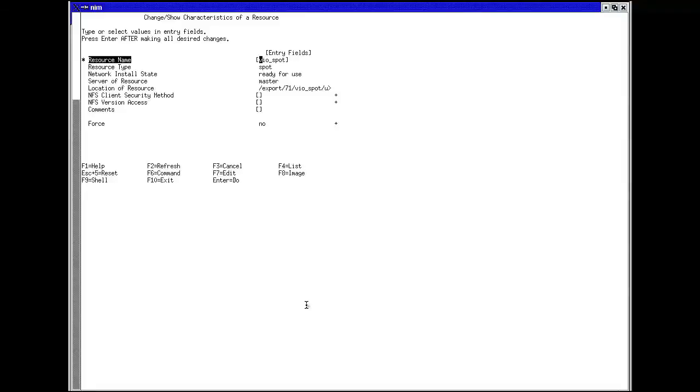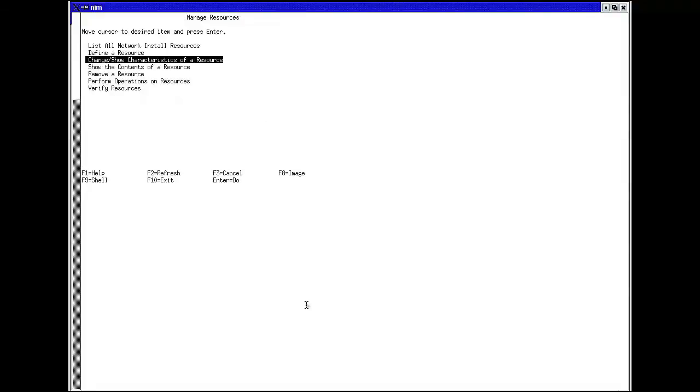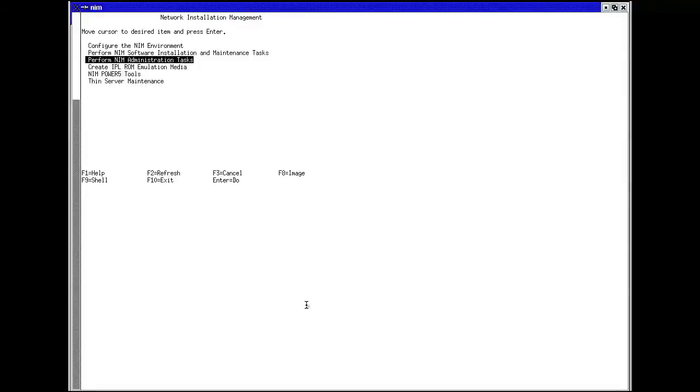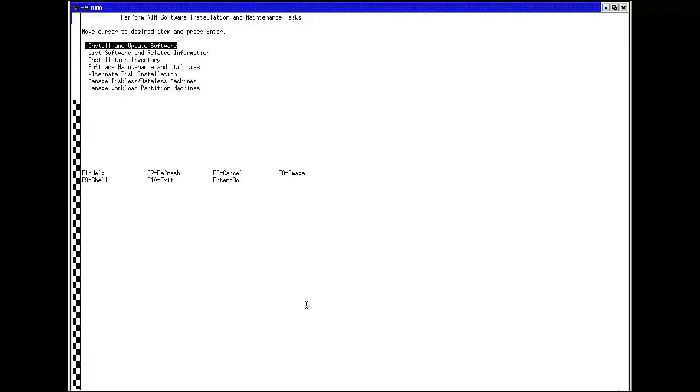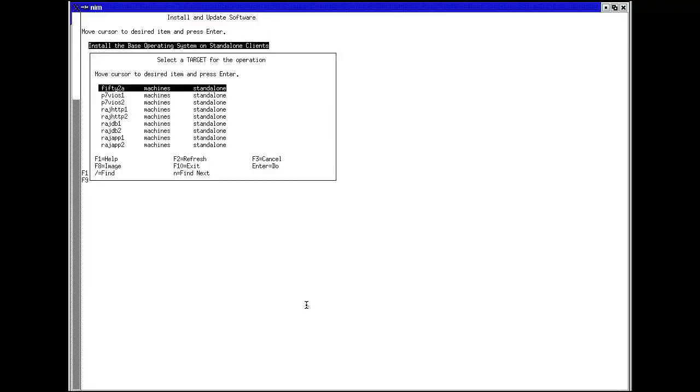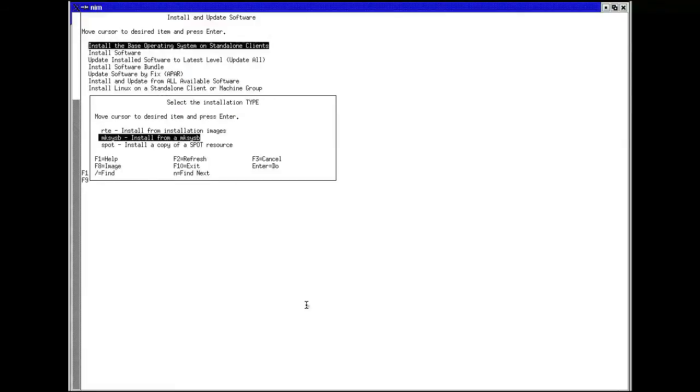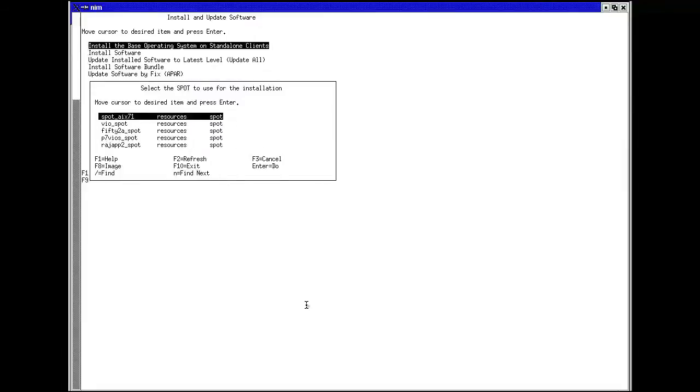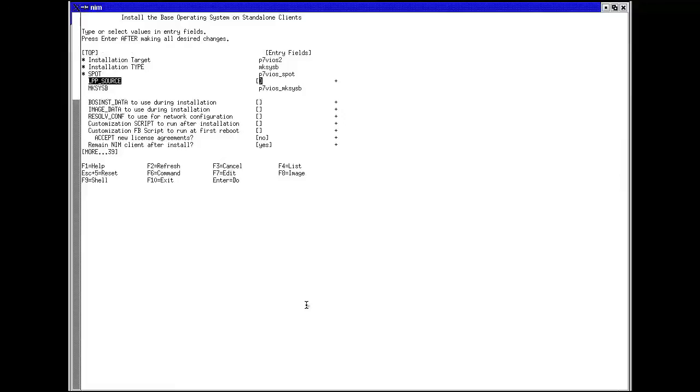Here we can see me looking at the different resources that I created, including the spot and the makesysb. I went to NIM software installation and maintenance tasks, then made the appropriate selections to get my NIM server ready to have a client boot from it.